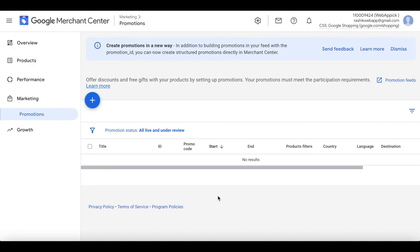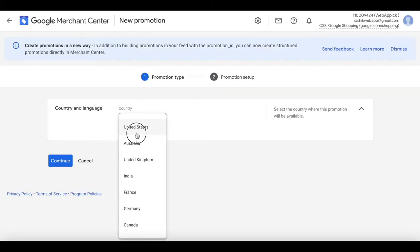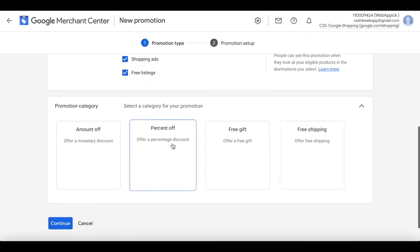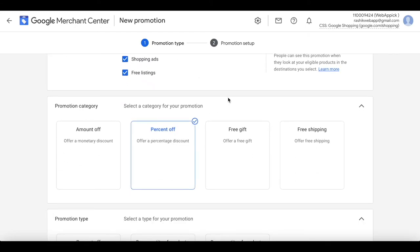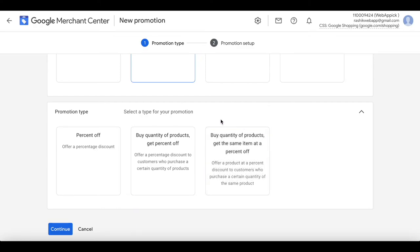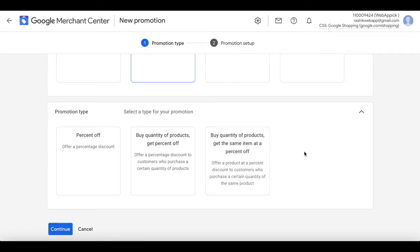Let's go create another promotion for our underwear sale. Click on the plus icon. Country is United States, language English, and let's choose 'percent off'. This time we'll choose 'buy a quantity of products and get the same item at a percentage off'.